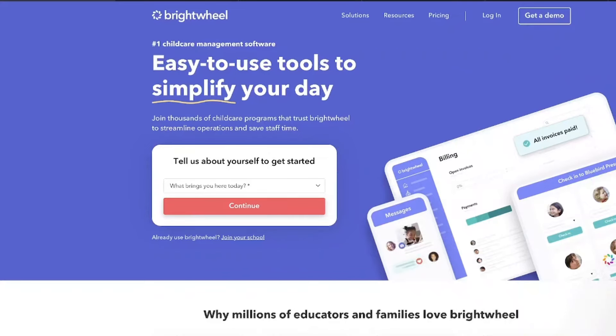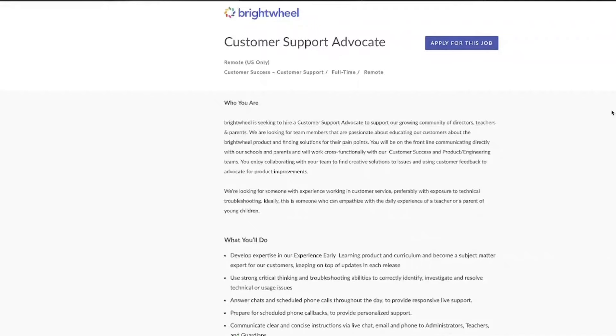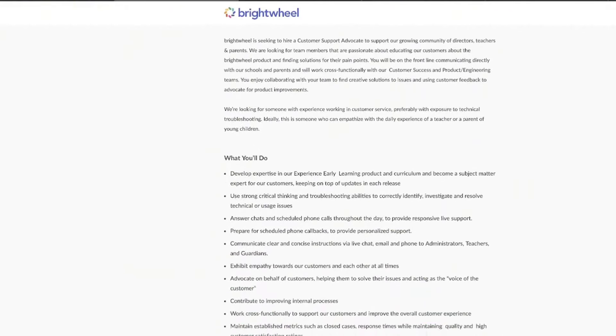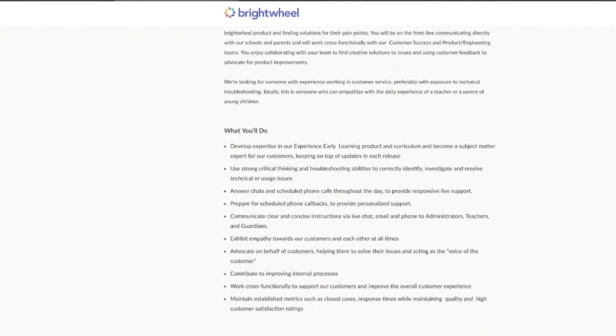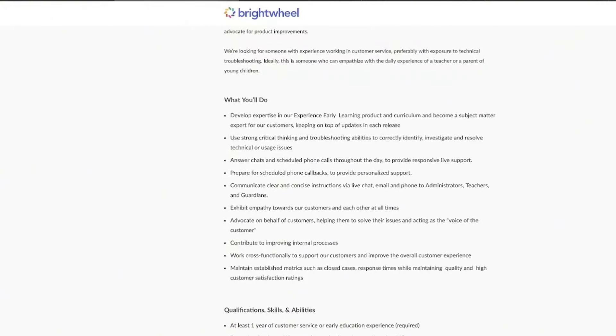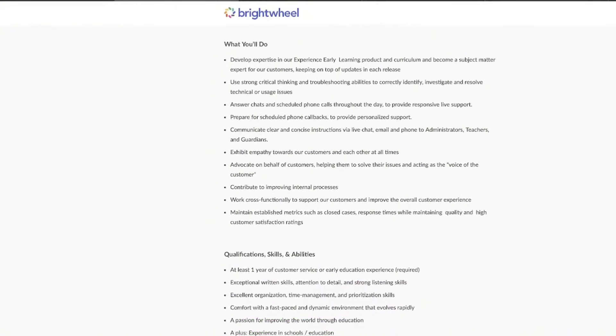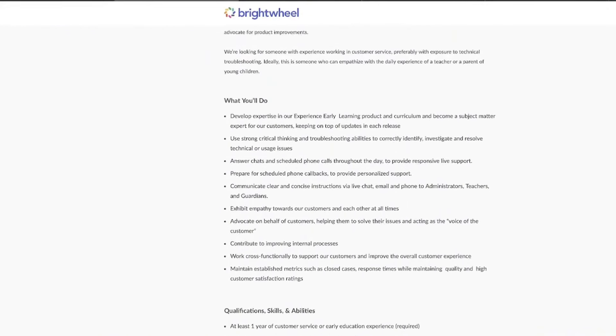First up, we're going to take a look at a company called Brightwell. Brightwell right now is looking for a customer support advocate. Now, this might be the job for you if you are all about helping people and maybe you have a soft spot for education. This will be a good thing for you.